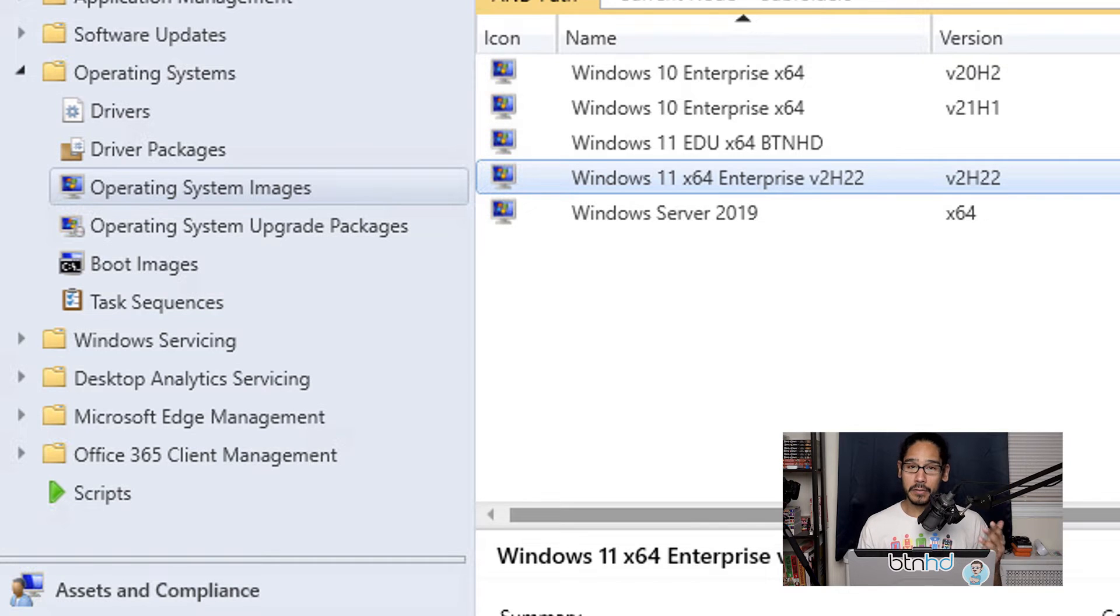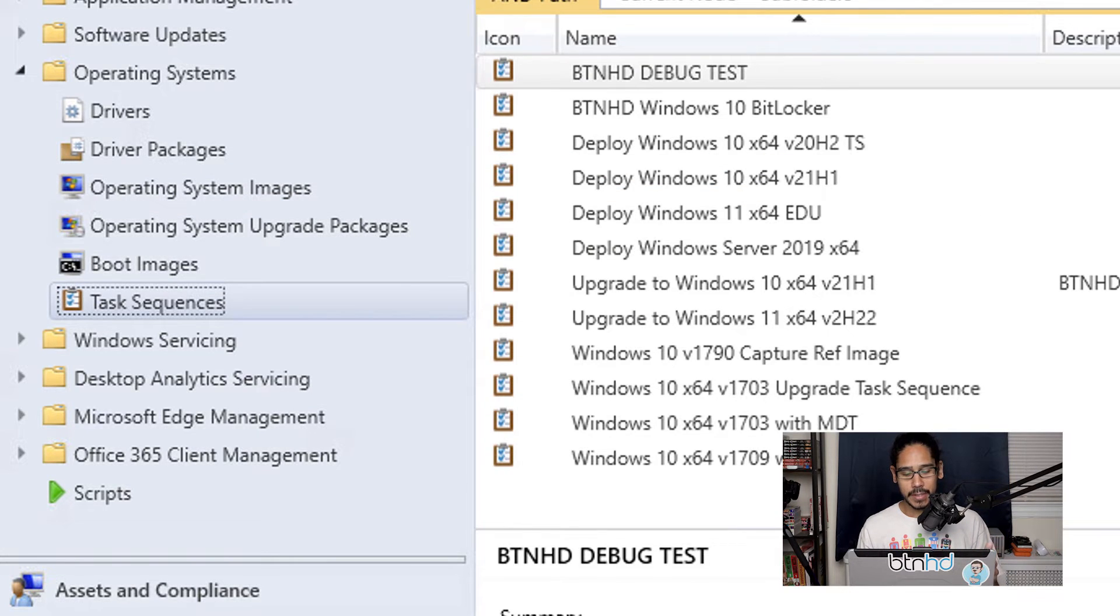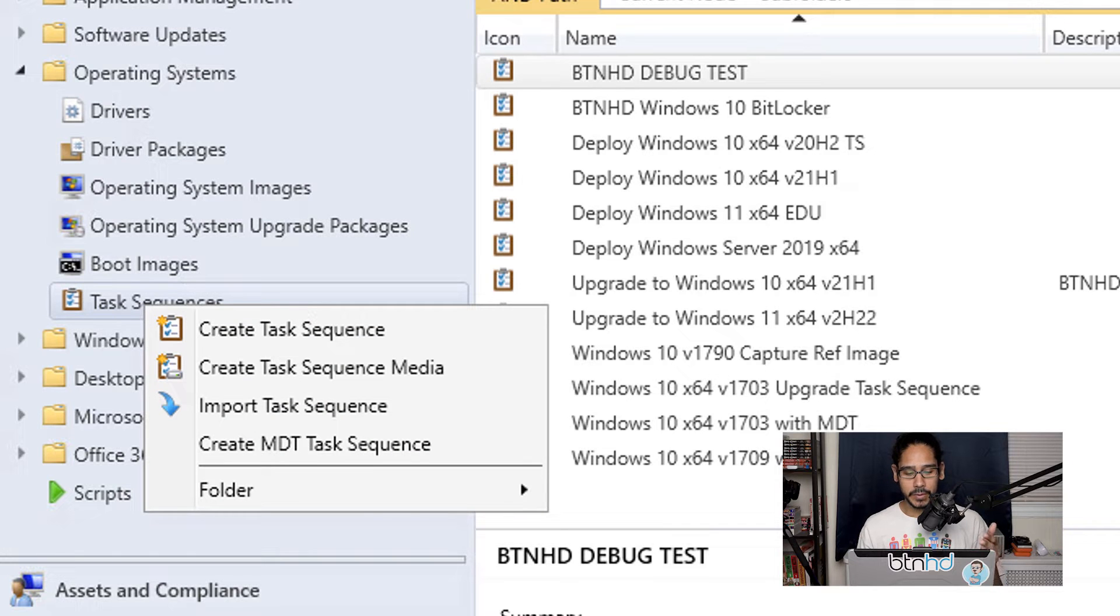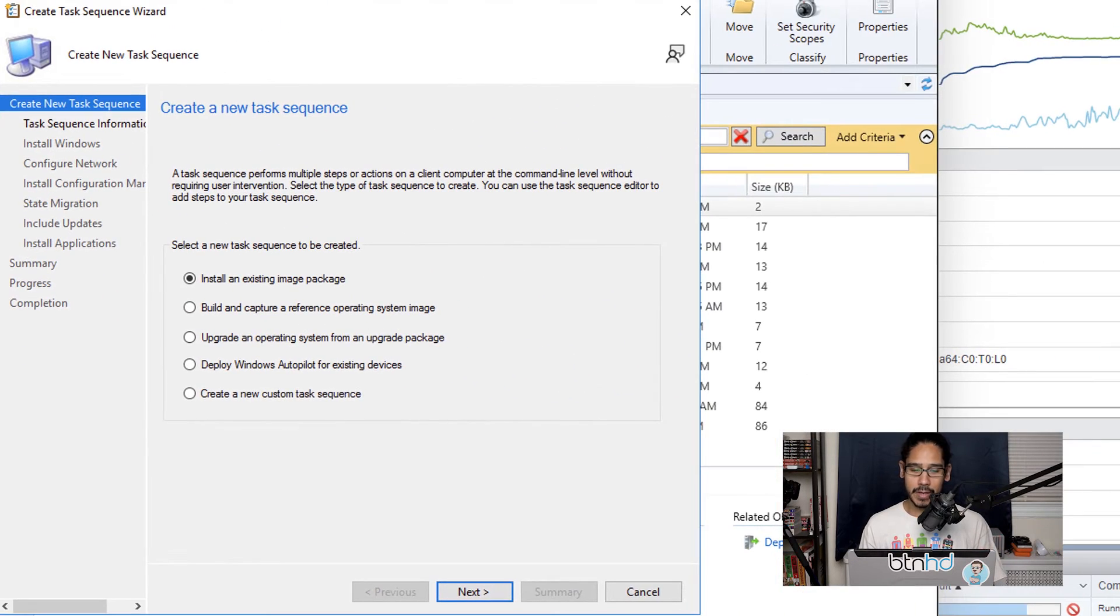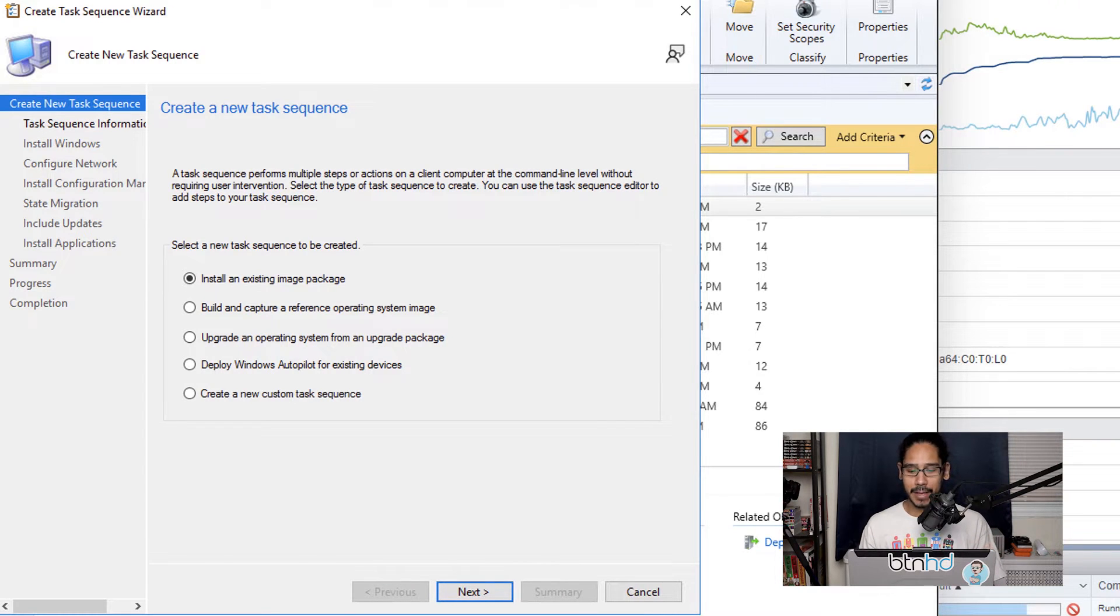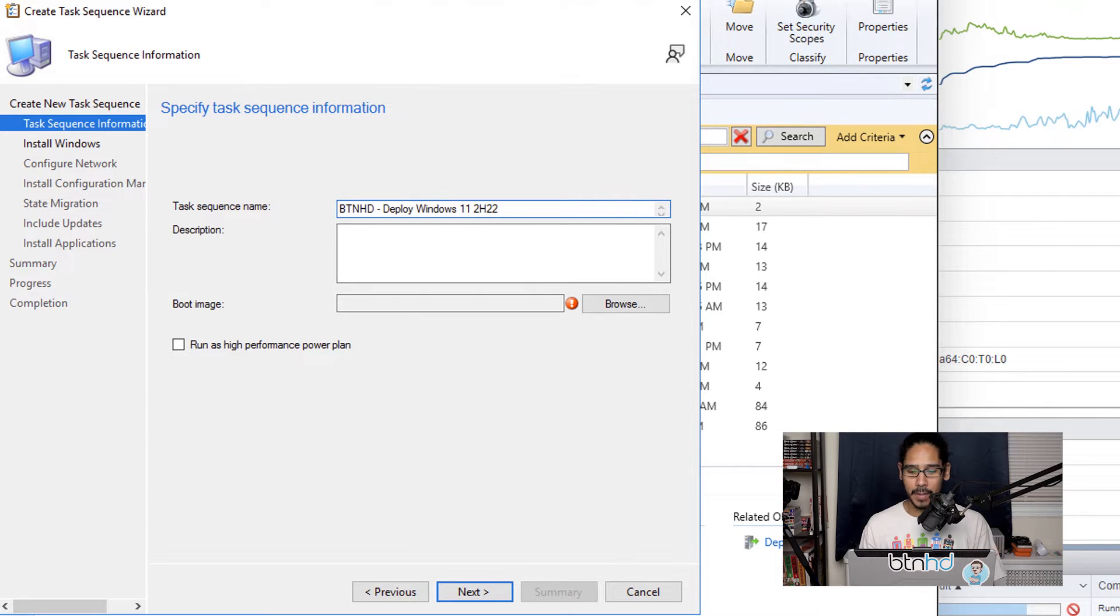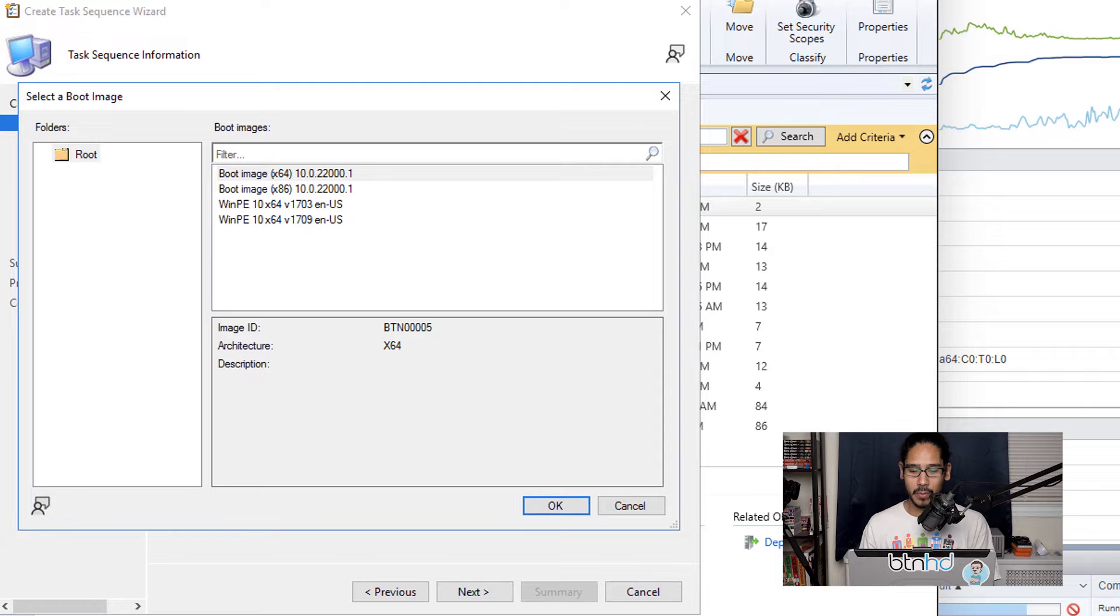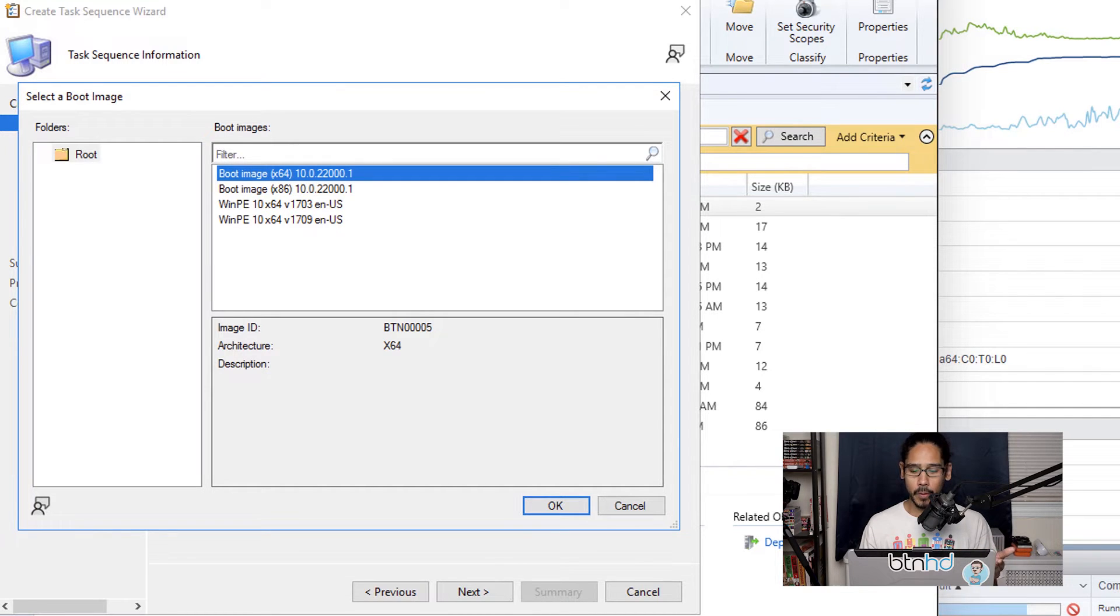Once you have your operating system image imported into your Configuration Manager, you're going to click on Task Sequences and we are going to right-click on that, pick Create Task Sequence, and you're going to get the wizard. So we are going to pick Install an Existing Image Package and click Next. We're going to give the task sequence a name, click Browse, and we are going to pick our boot image. For me it was Boot Image x64, and then I'm going to click OK.